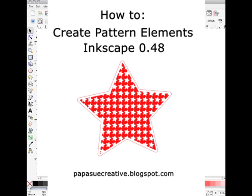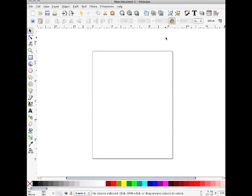Hello and welcome to Papa Sue Creative. Today I'm going to show you how to make some background paper using tiled clones that you can then use to cut out images, any kind of image element that you want, and print and cut.